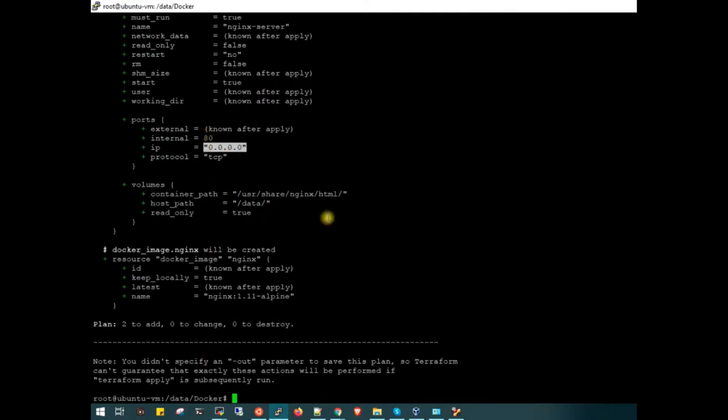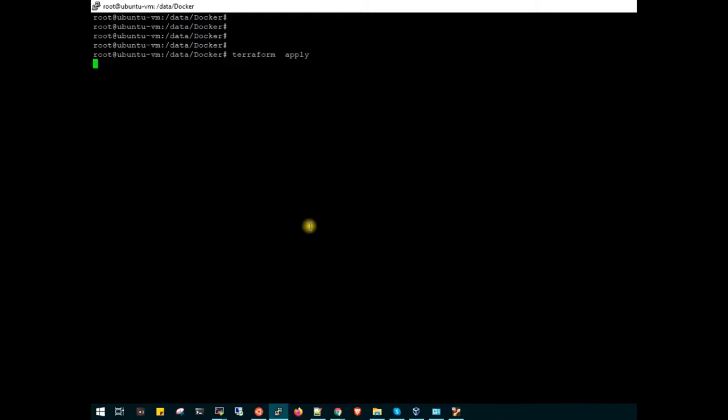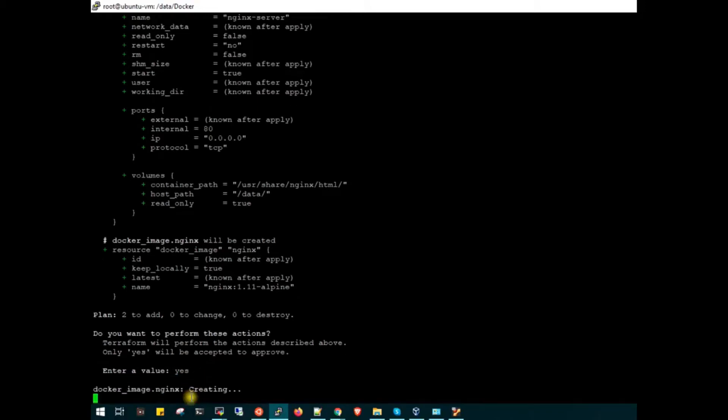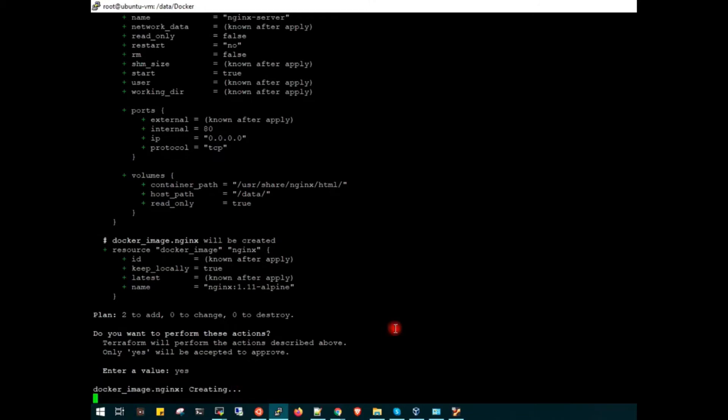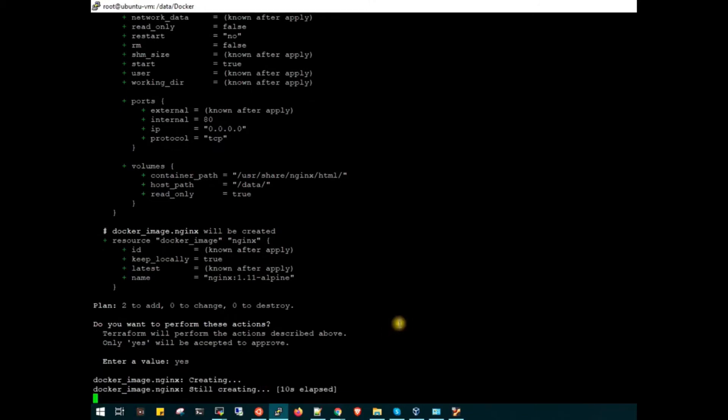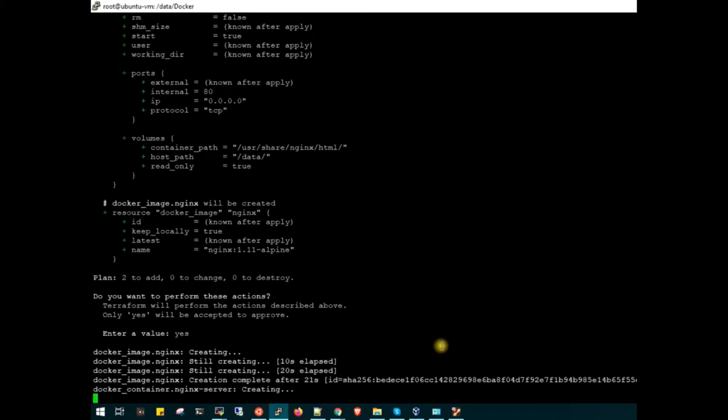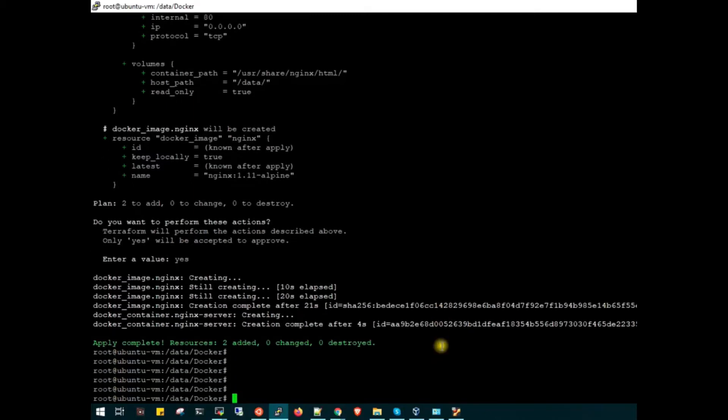Let's run terraform apply. If I hit without auto approve, it will again show the same output as the plan and ask for confirmation whether we should apply this or not. I will say yes. Now it is pulling the image. It has taken 21 seconds to pull this image and create the container very quickly.